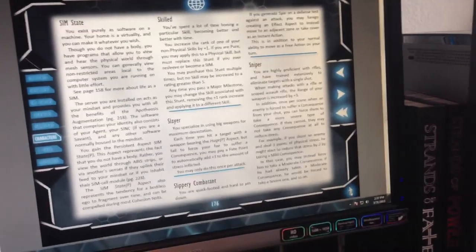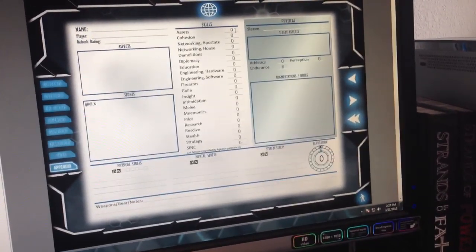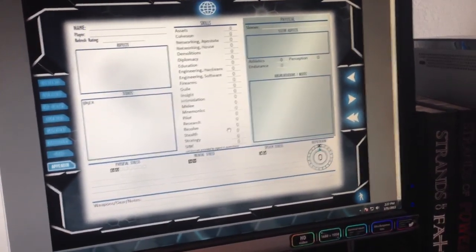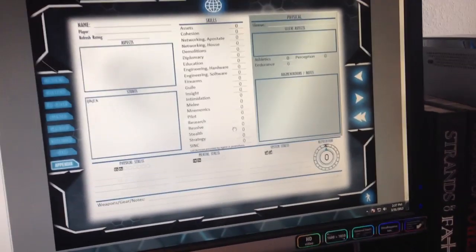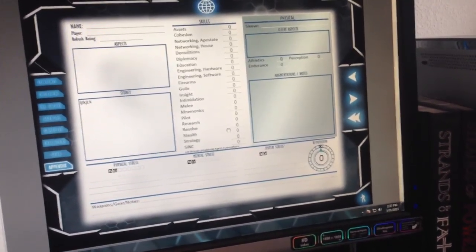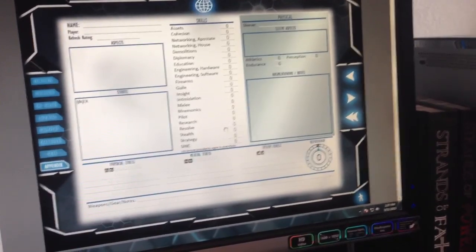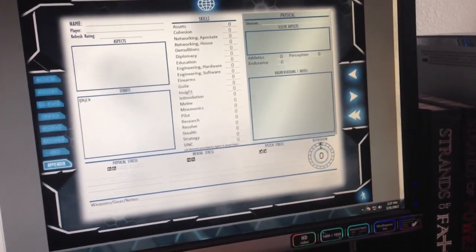The character sheet has a few other little functions built in. You know, you've got your skills, everything. It doesn't calculate anything for you, but due to the simplicity of the math in Fate, there's not really much need for auto-calculation.